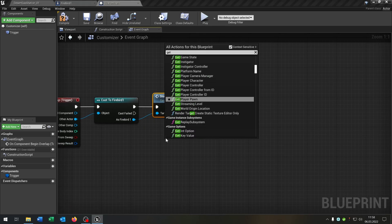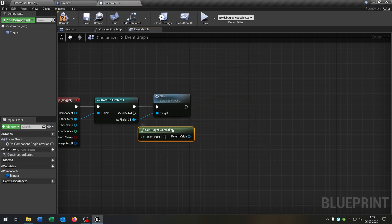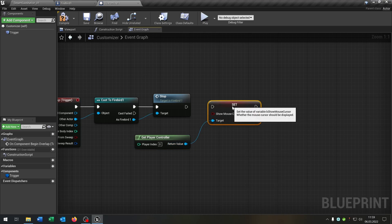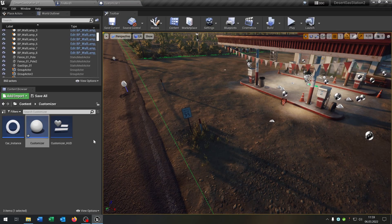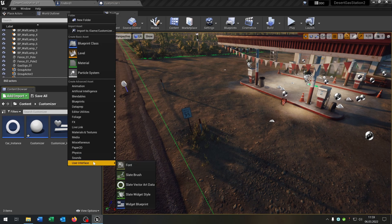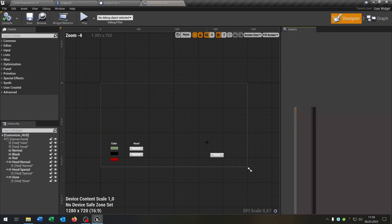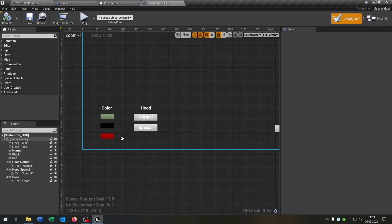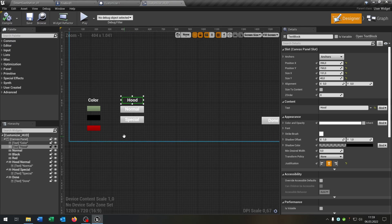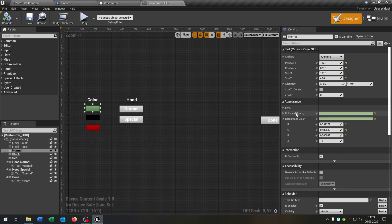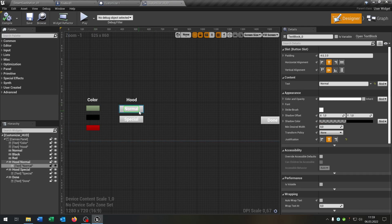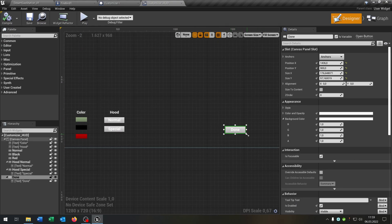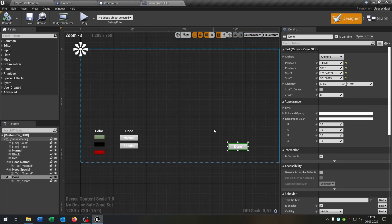Get player controller and set show mouse cursor to true. We want to create a widget — I already created one. It's a user interface widget called 'customizer HUD'. The graph is empty and we'll fill it later. It has a text element for color and HUD, buttons for normal and special, and a done button to finish our work.